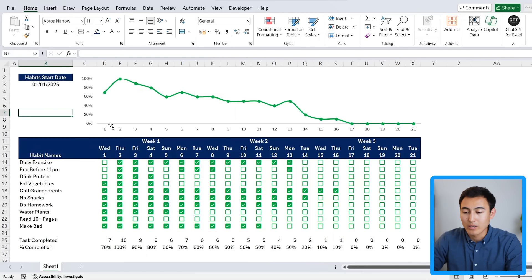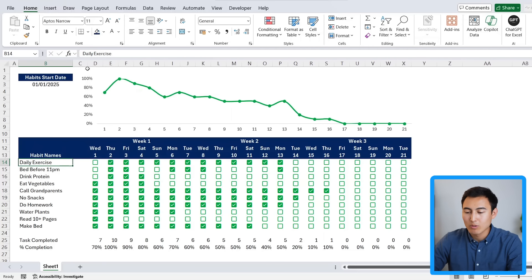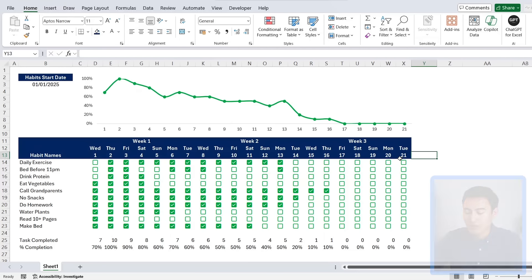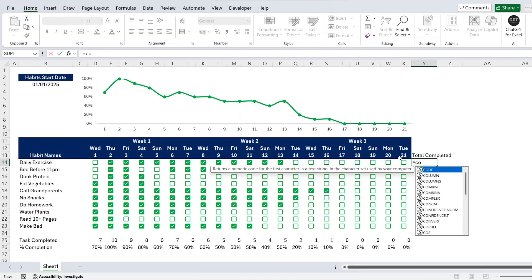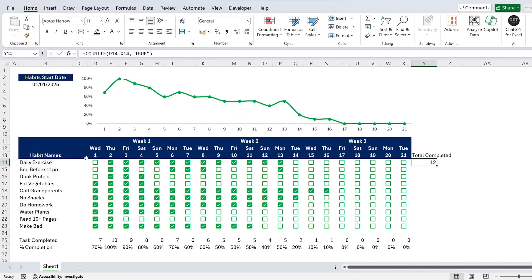In step three we add a tracker by habit rather than by date. To the right side we'll add a column called 'total completed.' Use COUNTIFS — the range is all the date cells for that habit row, and the criteria is TRUE. Hit Enter; it shows 12 days completed out of 21. Drag this formula down for all habits.